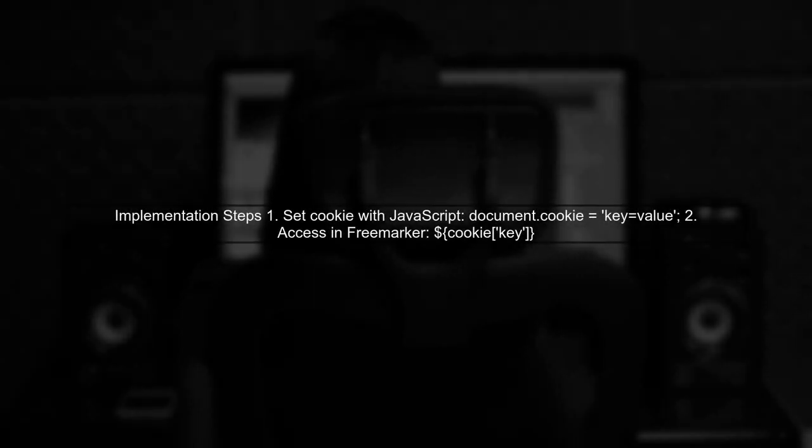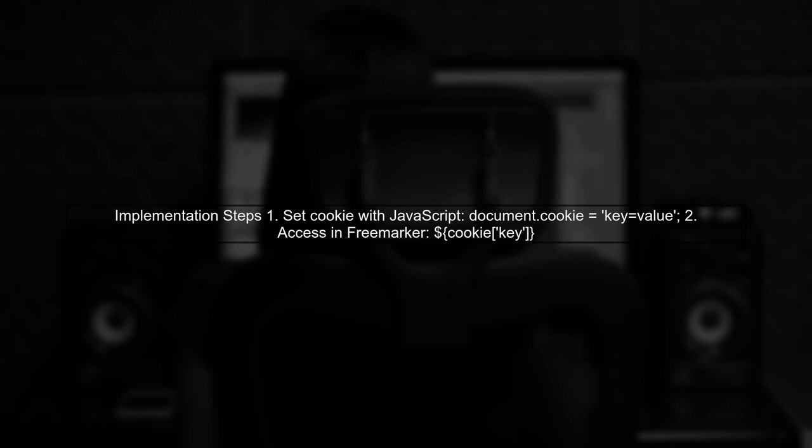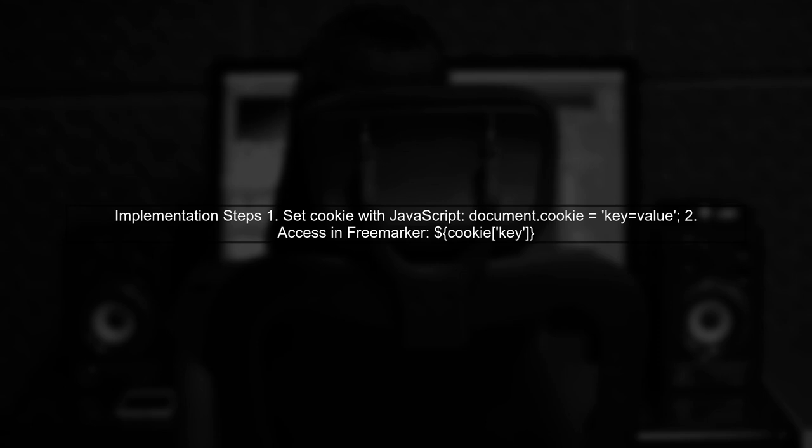To implement this, you can use JavaScript to set a cookie when the user accesses your application. Then in your FreeMarker template, you can retrieve the cookie value using the appropriate syntax.